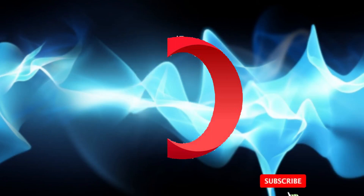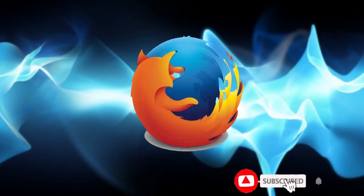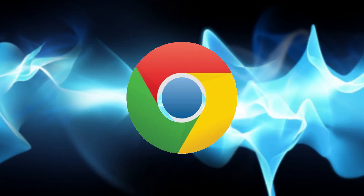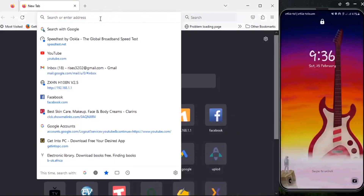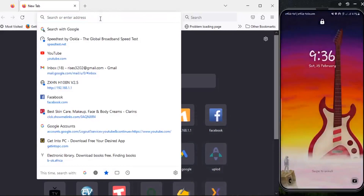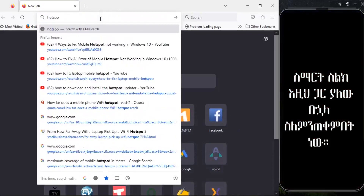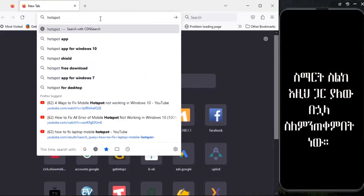In this video, this is ChatGPT and Google Chrome. Let's talk about Mozilla Firefox. We can use Mozilla Firefox.